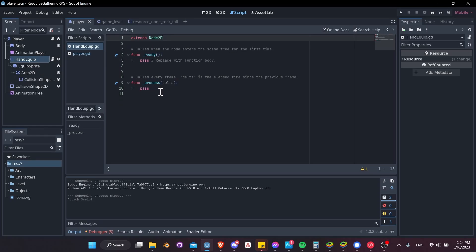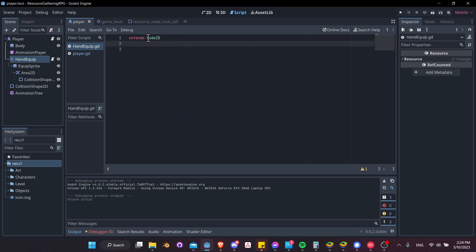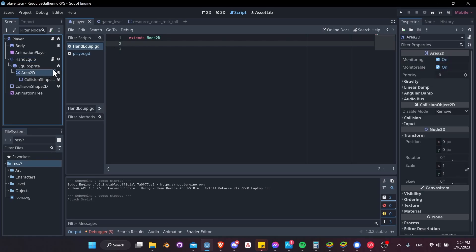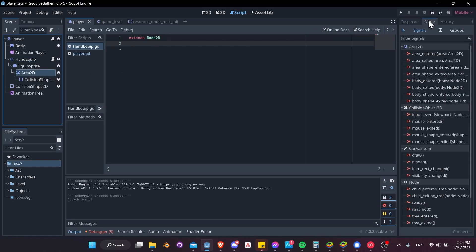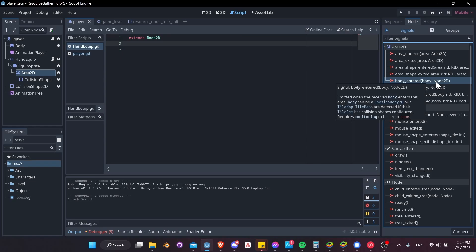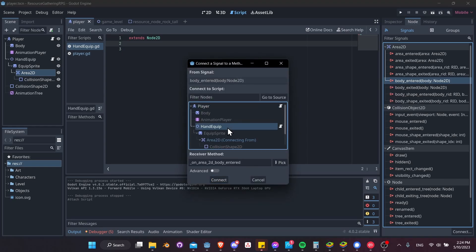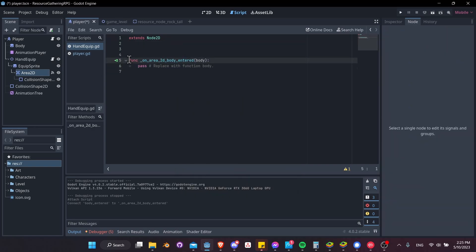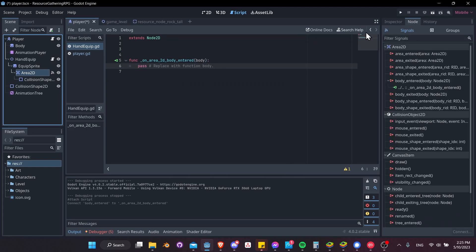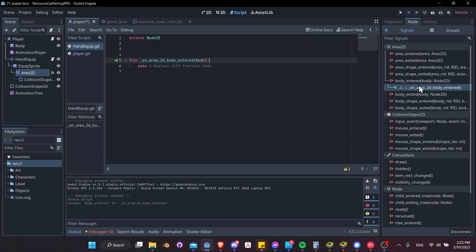In the hand equip script, remove all the boilerplate except 'extends Node2D'. Click on Area2D, go to the Node tab next to Inspector, and choose 'body_entered'. When a physics body enters the area, we'll check if it's a resource node type, and if so, run the harvest function on it to get materials. Double-click body_entered and connect it to the hand equip script. You can click on Area2D to see where signals are connected and double-click to jump to the function.